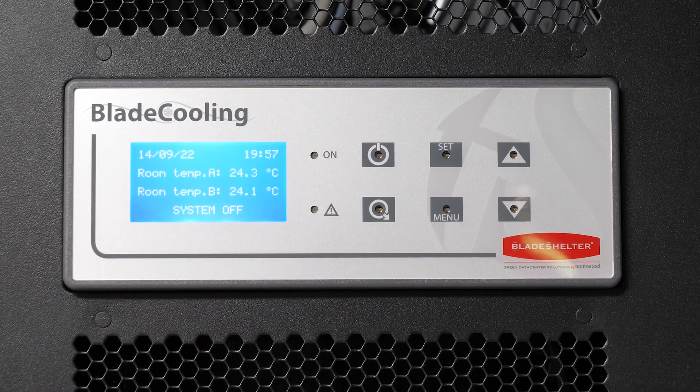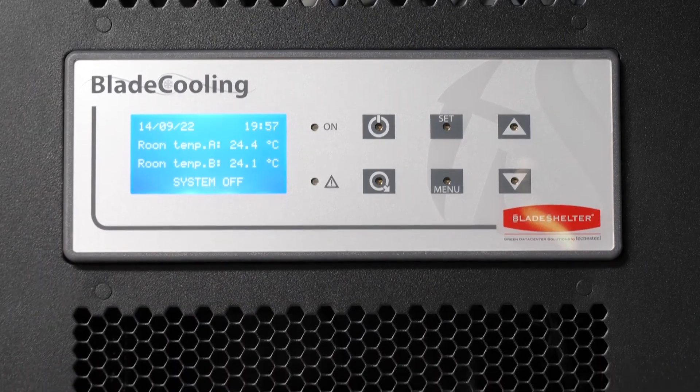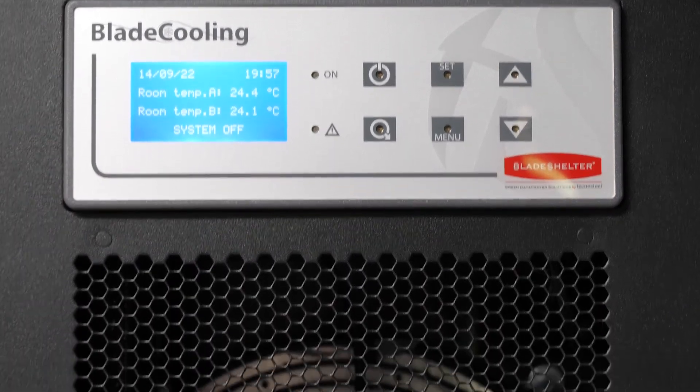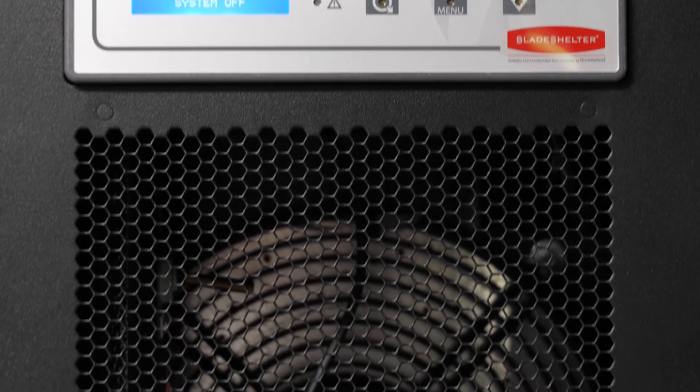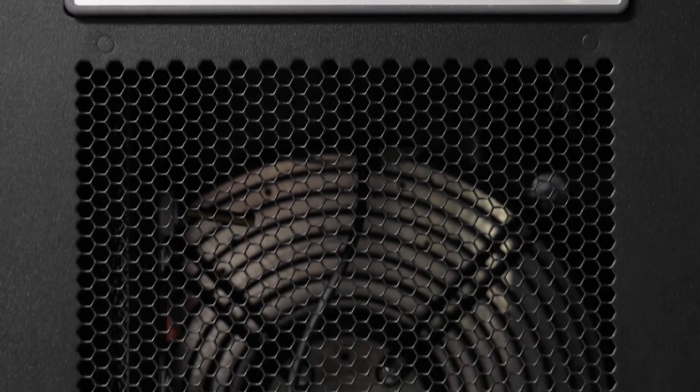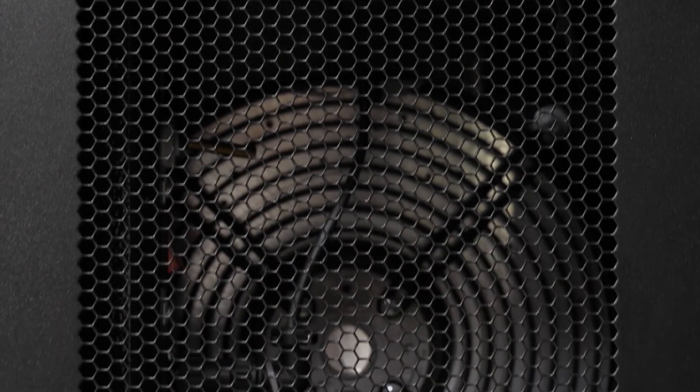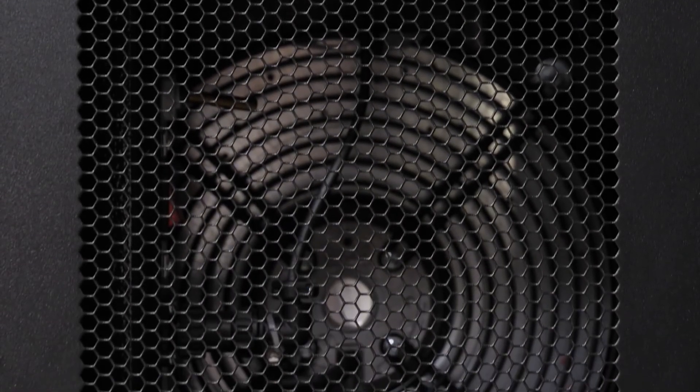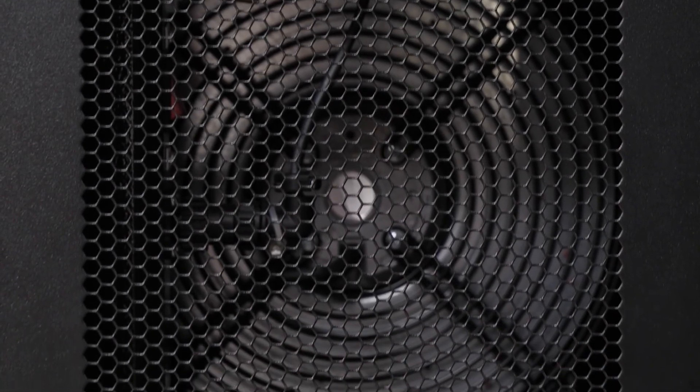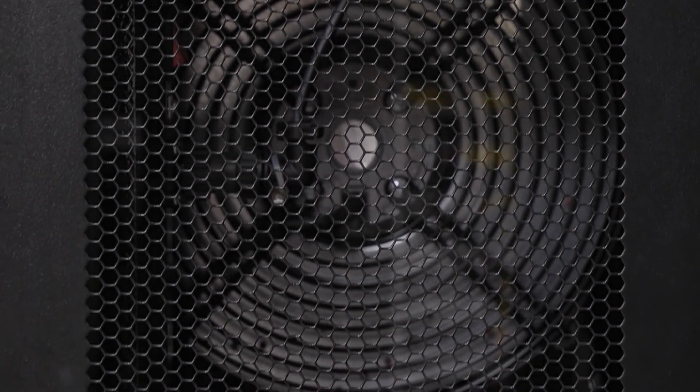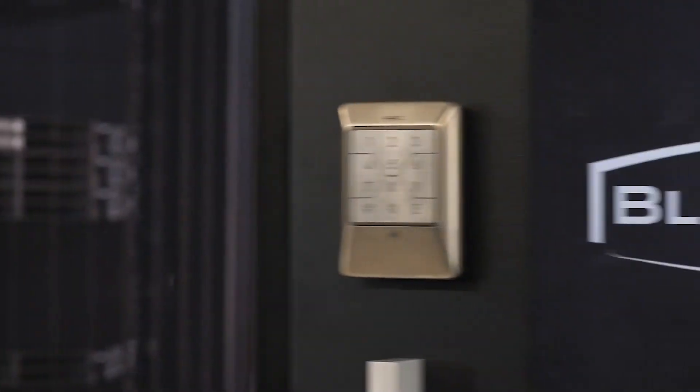At last, the Blade Shelter solution offers a modular in-row refrigerating unit with high energy efficiency. Its cabinet is made with T7 Plus components and fits therefore perfect in the rack row.